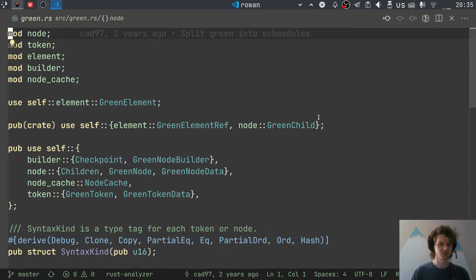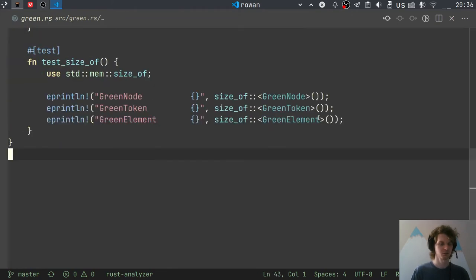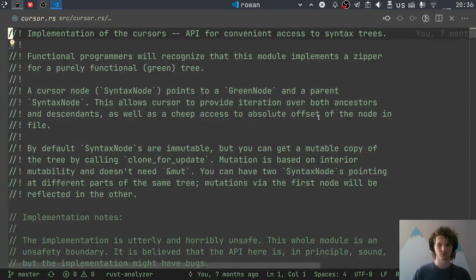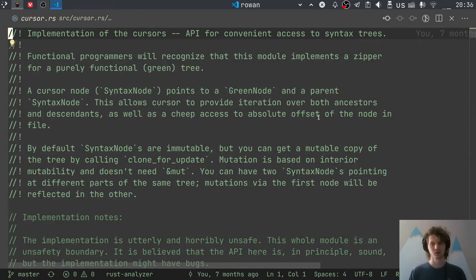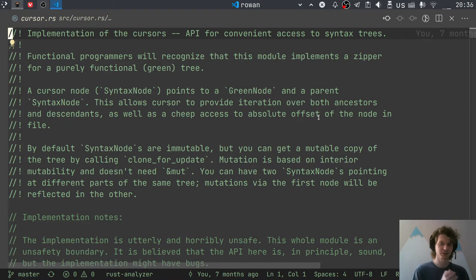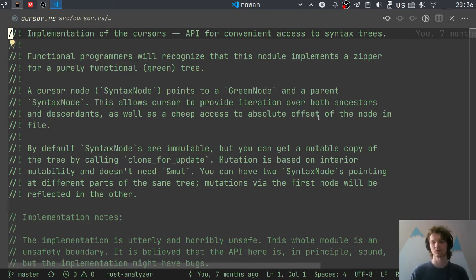The green stuff is what we looked at last time. Today we're going to look at this cursor. I sometimes call it a red tree, sometimes even a zipper. What this thing does is add extra abilities to the functional green tree we have. It doesn't store any additional data — the data is still this immutable green tree — but this layer of cursors adds the ability to go to the parent node and to get the absolute offset of a node inside the file, instead of just getting the node length.